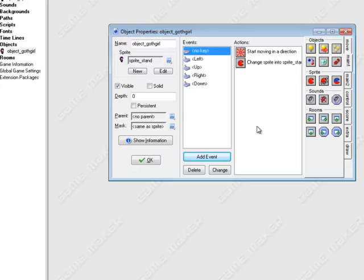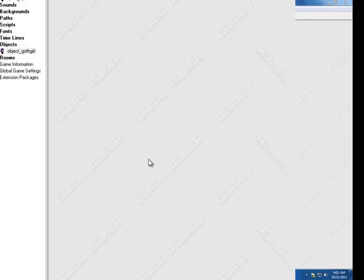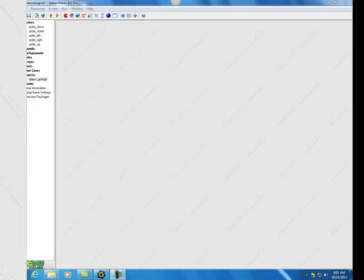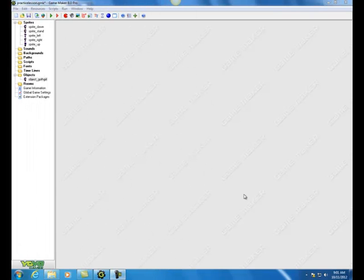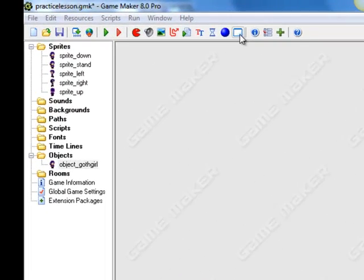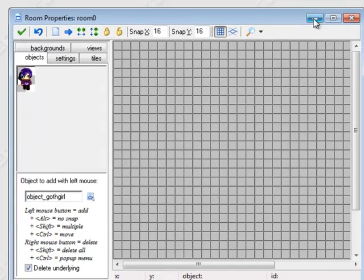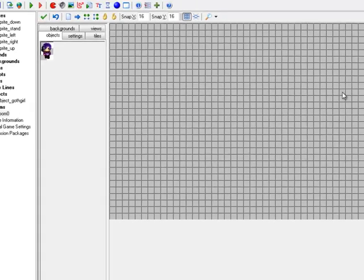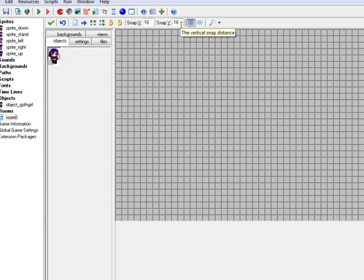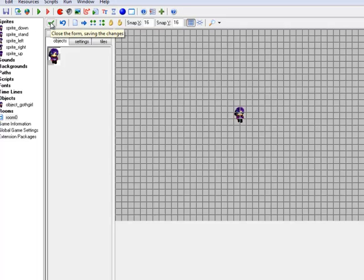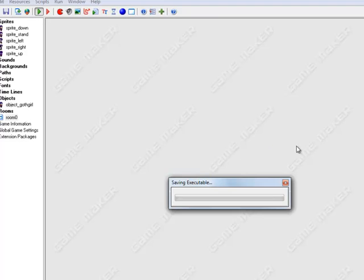We have all the programming done. The last thing is to create a room and put Goth Girl in it to see if the arrow keys control her movement. Click add a room, maximize it — the 16 by 16 pixel grid is fine. Click anywhere to place Goth Girl, hit the green check mark to close and save, then run the game.